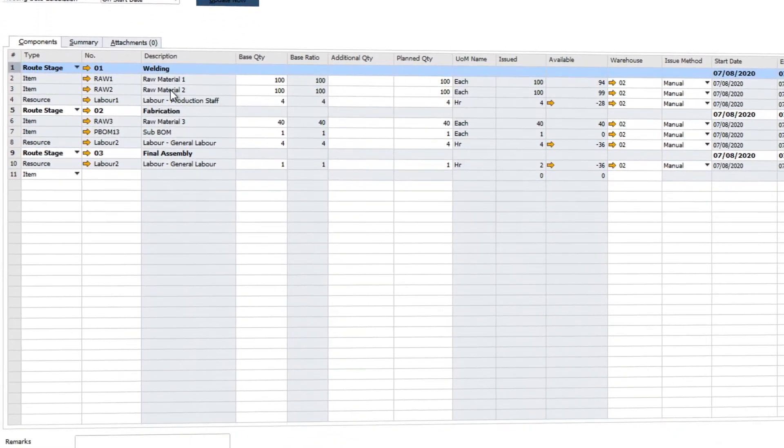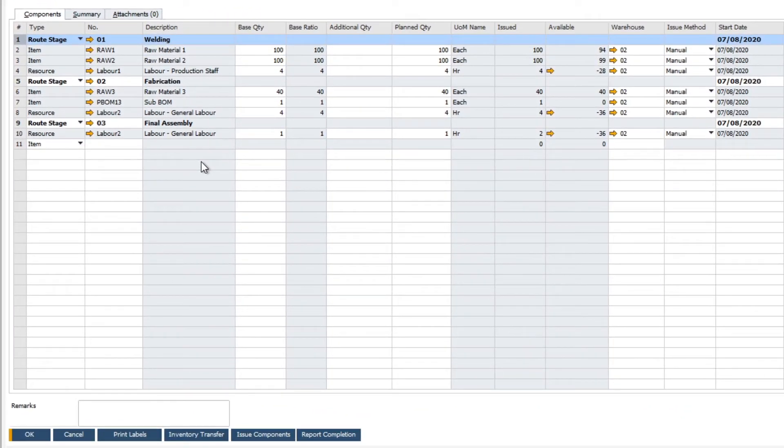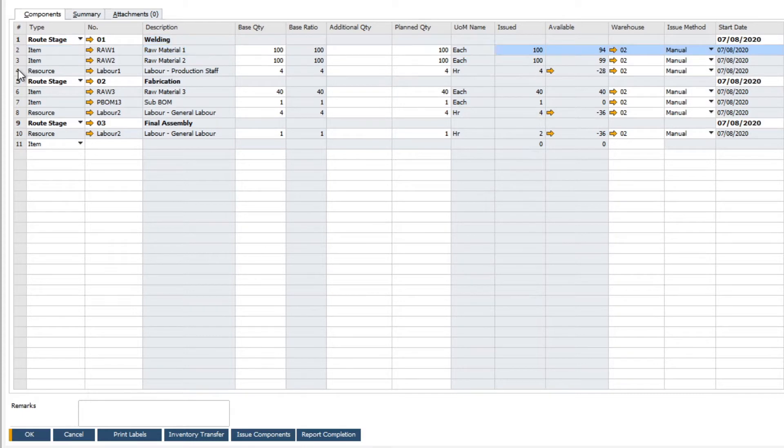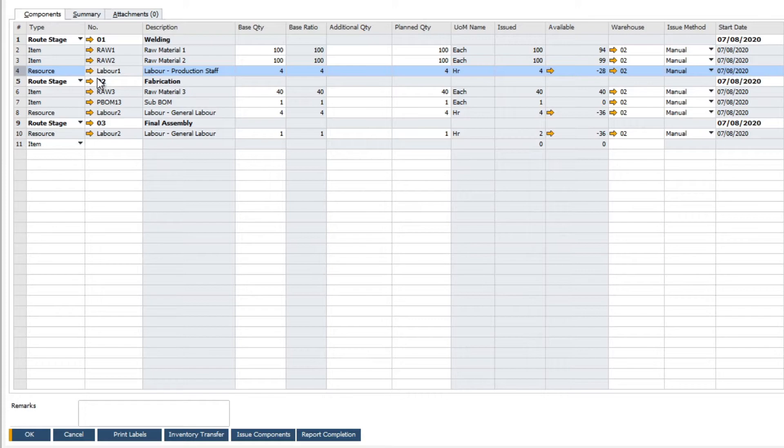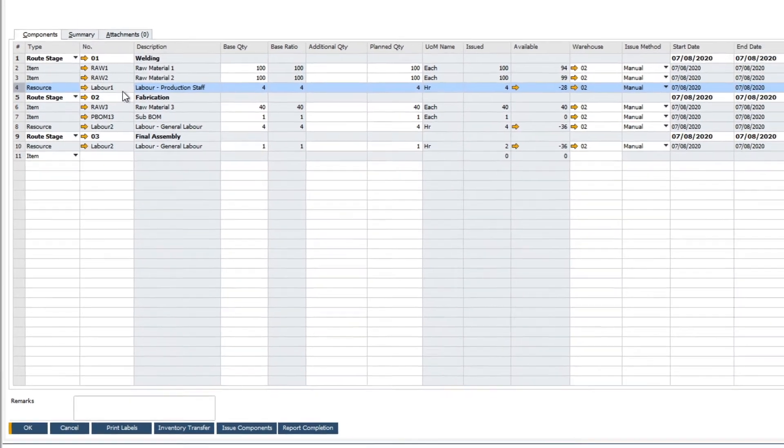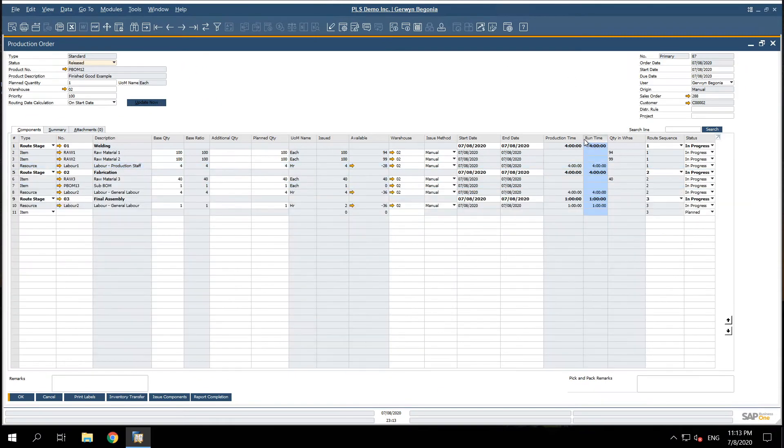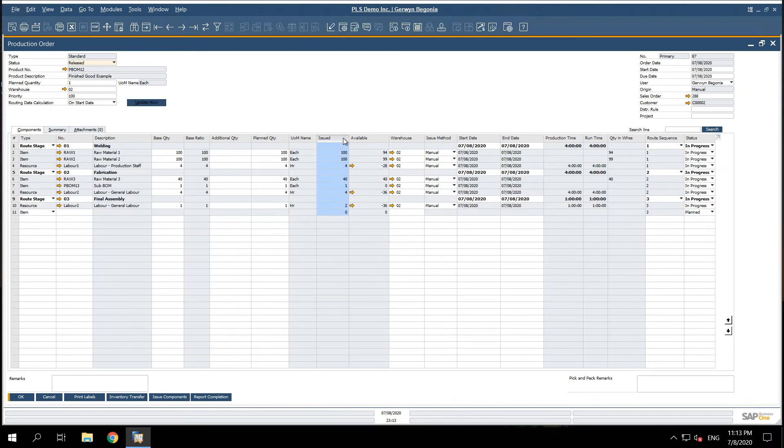On the rows you can see the production order is populated with our bill of materials, reflecting the required stages, items, and resources to produce our finished good. The real benefit of the production order is that we can manage the entire production process and track the actual run times of our resources as well as the actual consumption of our raw materials.